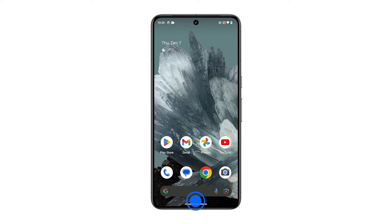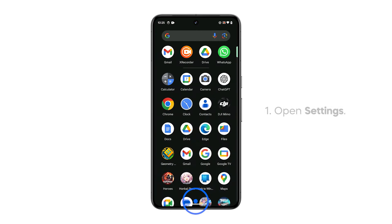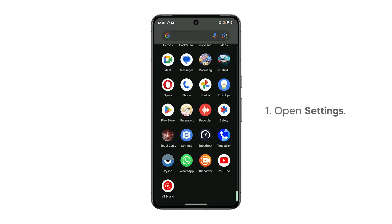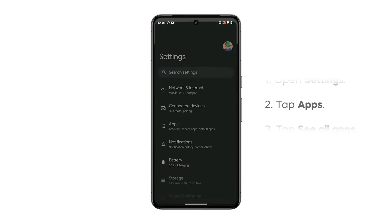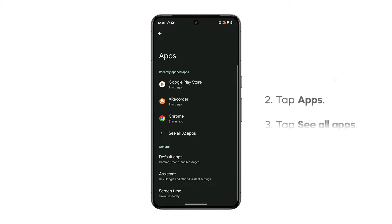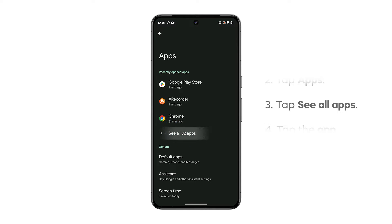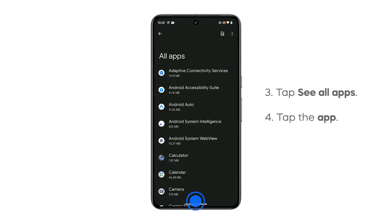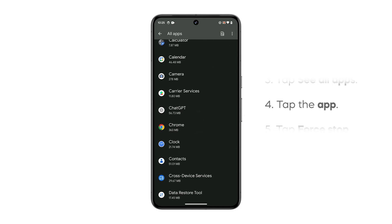Alternatively, you can access this screen by going to Settings and tapping on Apps. Tap See All Apps, look for the app you want to stop, and then tap on it.